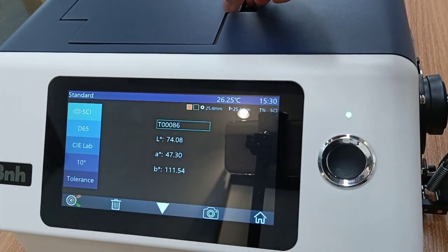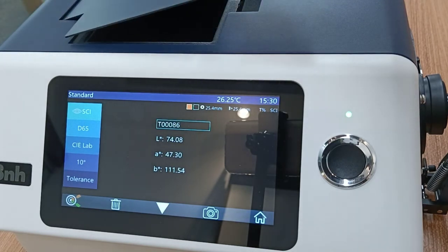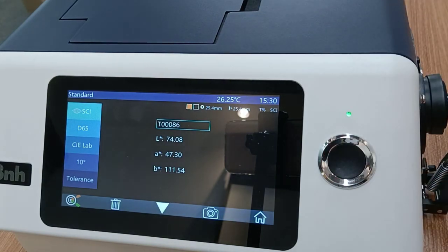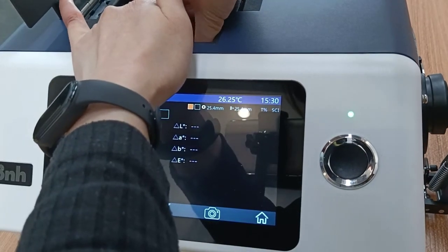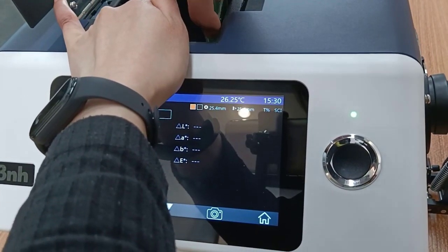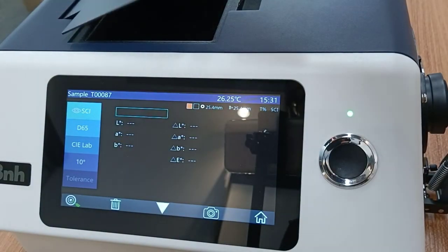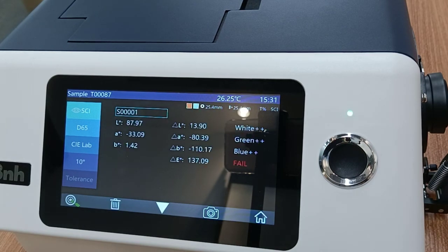This demonstration shows that we need to use the transmission mode when measuring transparent products. Then we test the sample, and we can see the difference between the two liquids.